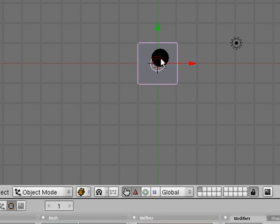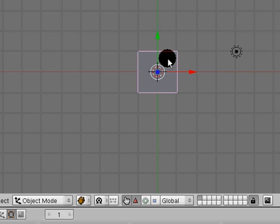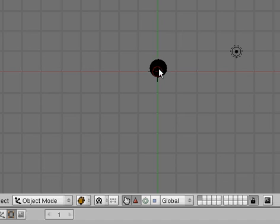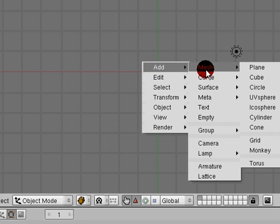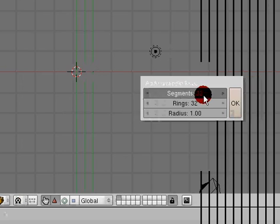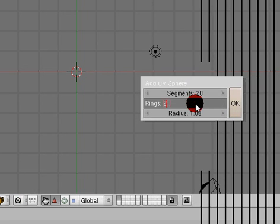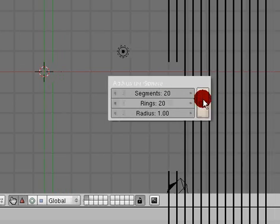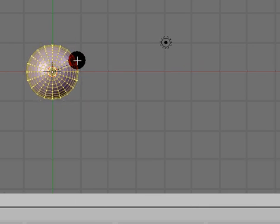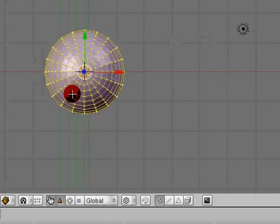We'll just go ahead and select the default cube if it's not already selected and hit the delete key to erase the selected object. Now it's gone. We're going to hit the space key and add mesh UV sphere. I'll set this down because I'm capturing, you don't have to, and then hit okay.